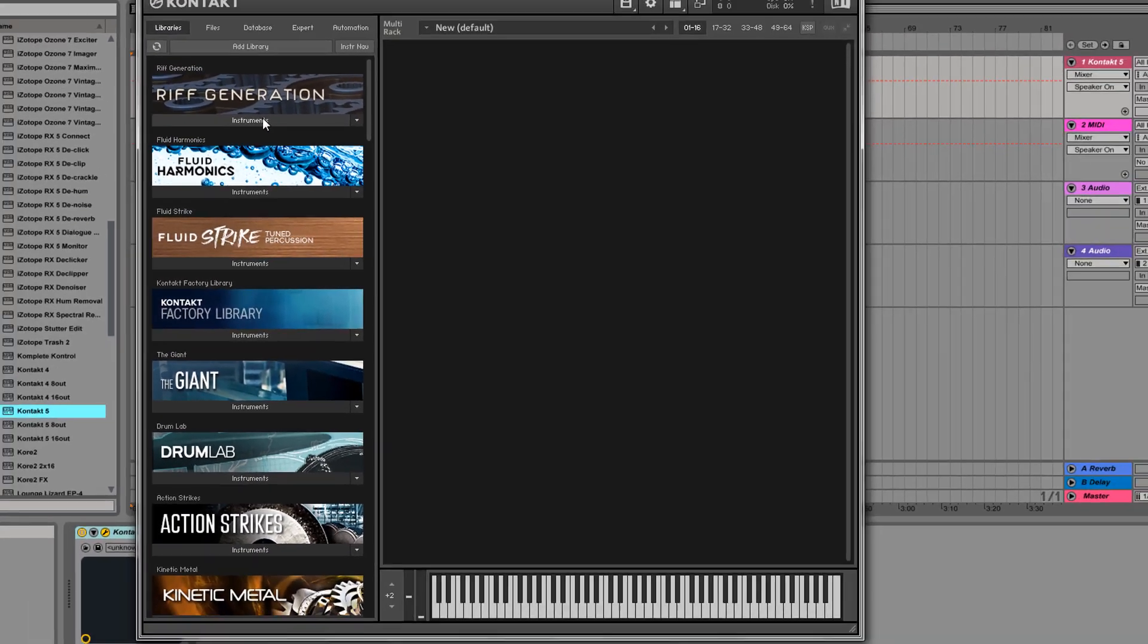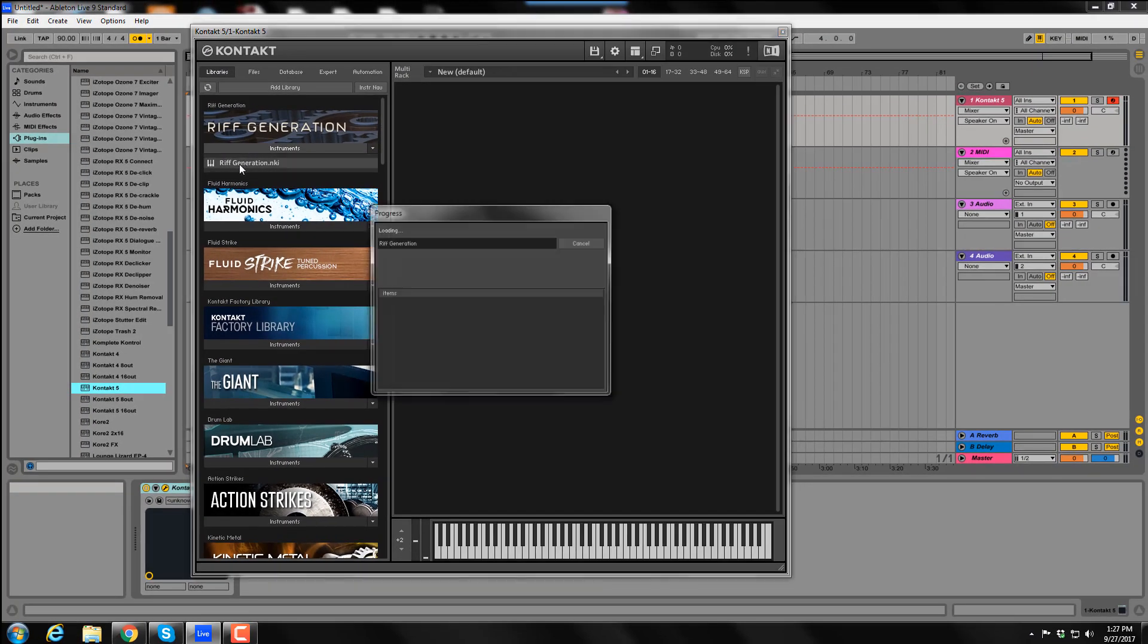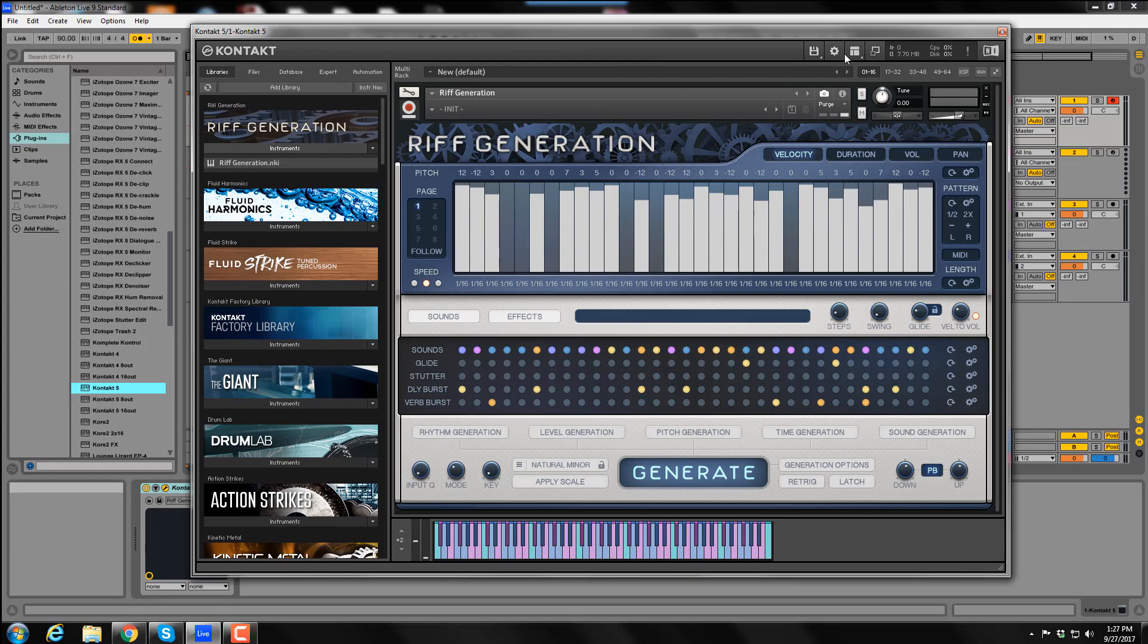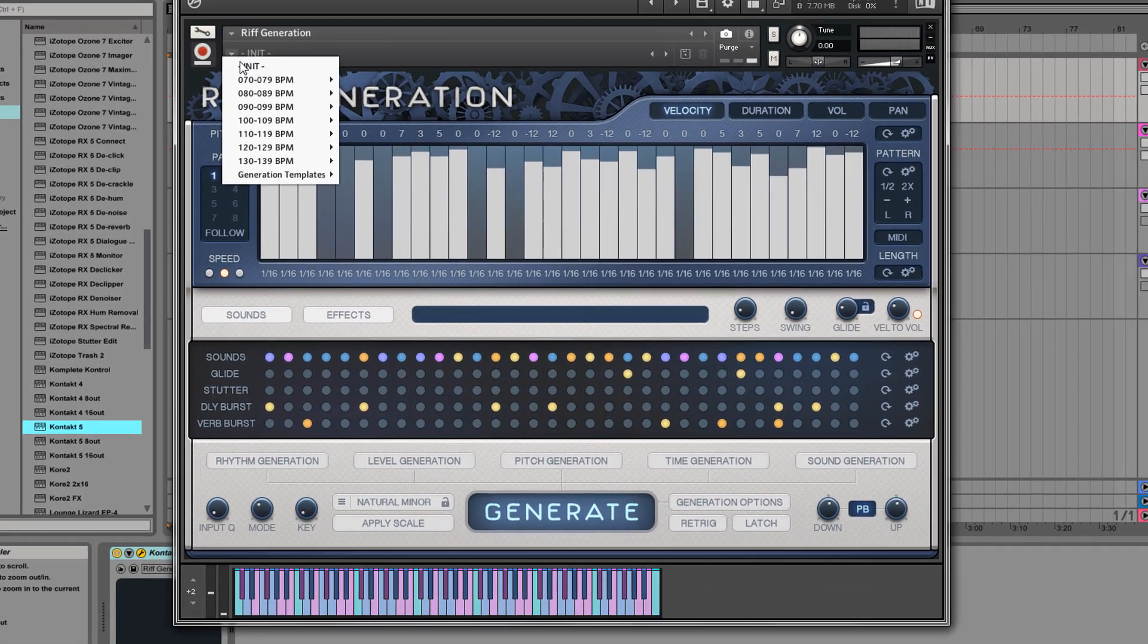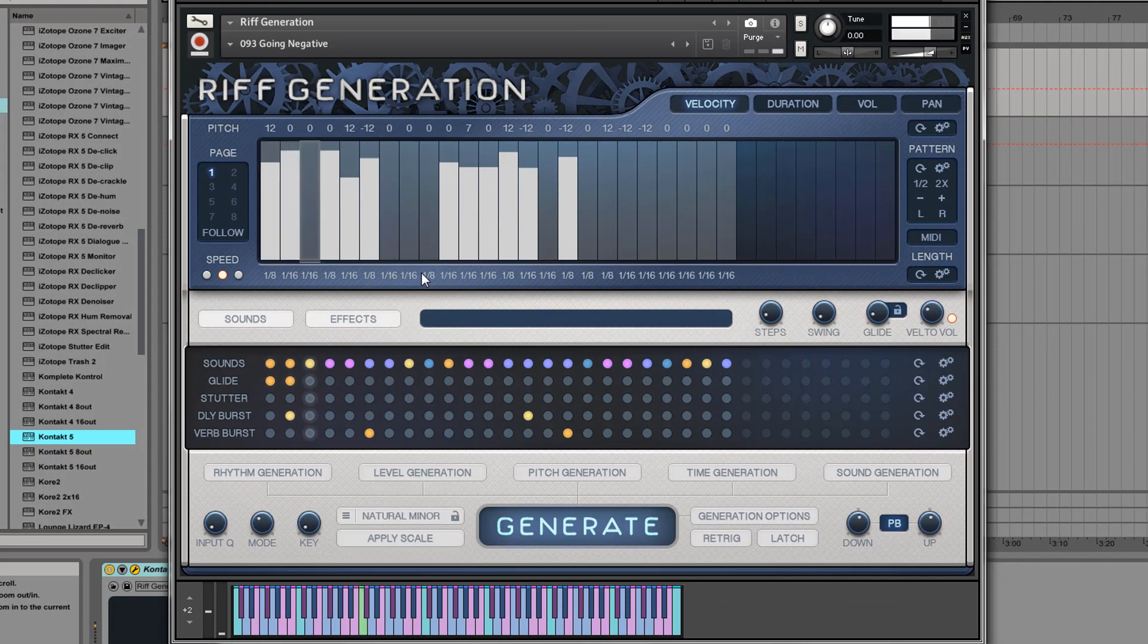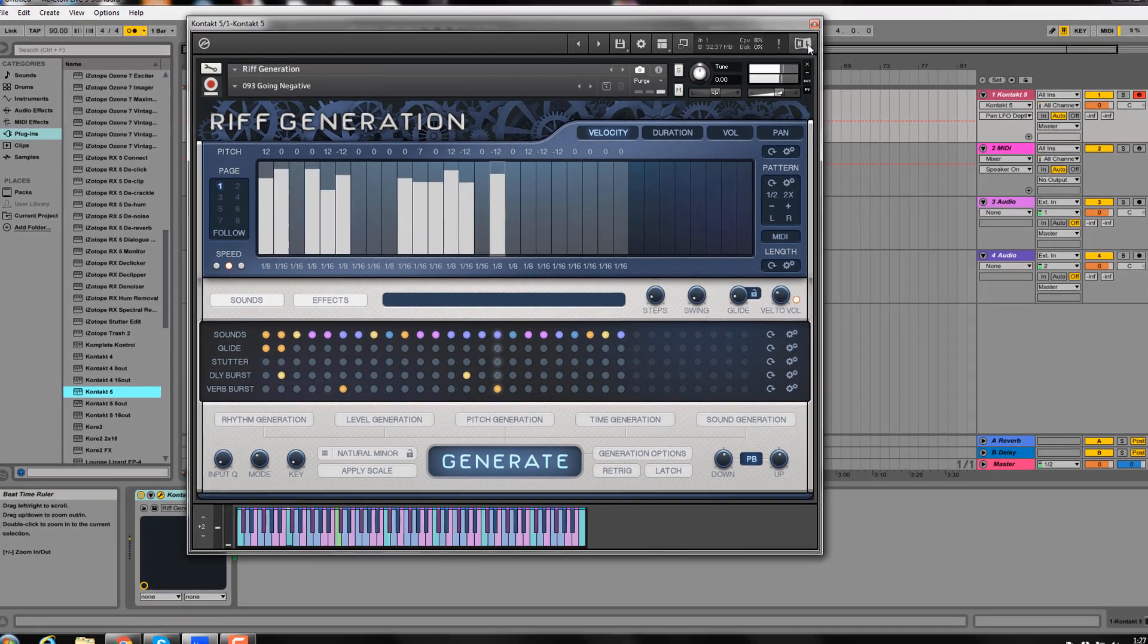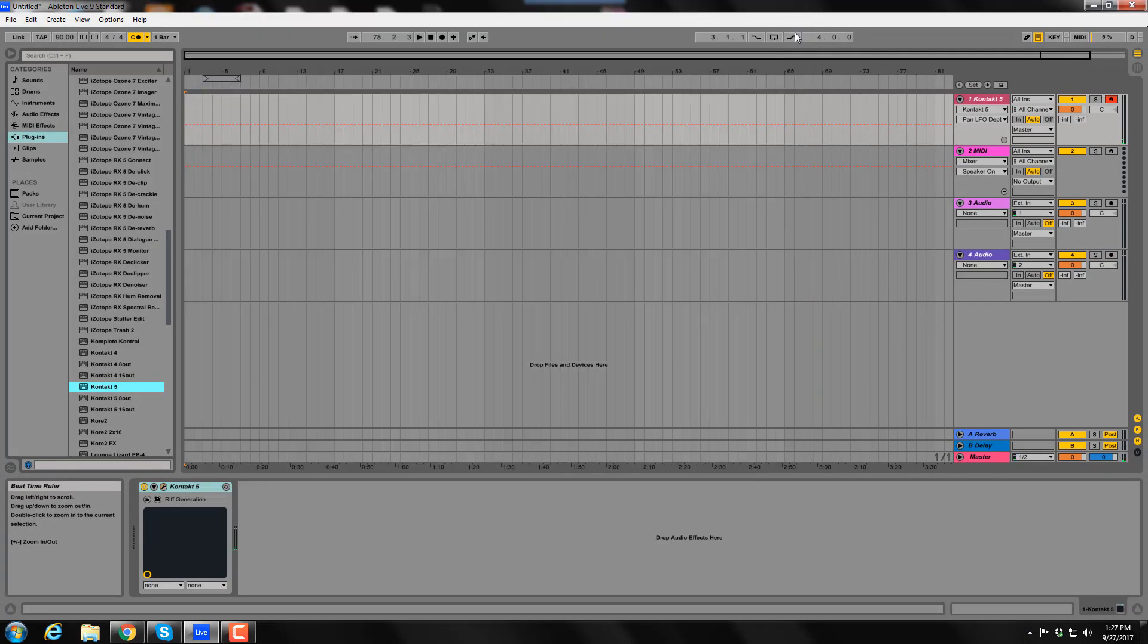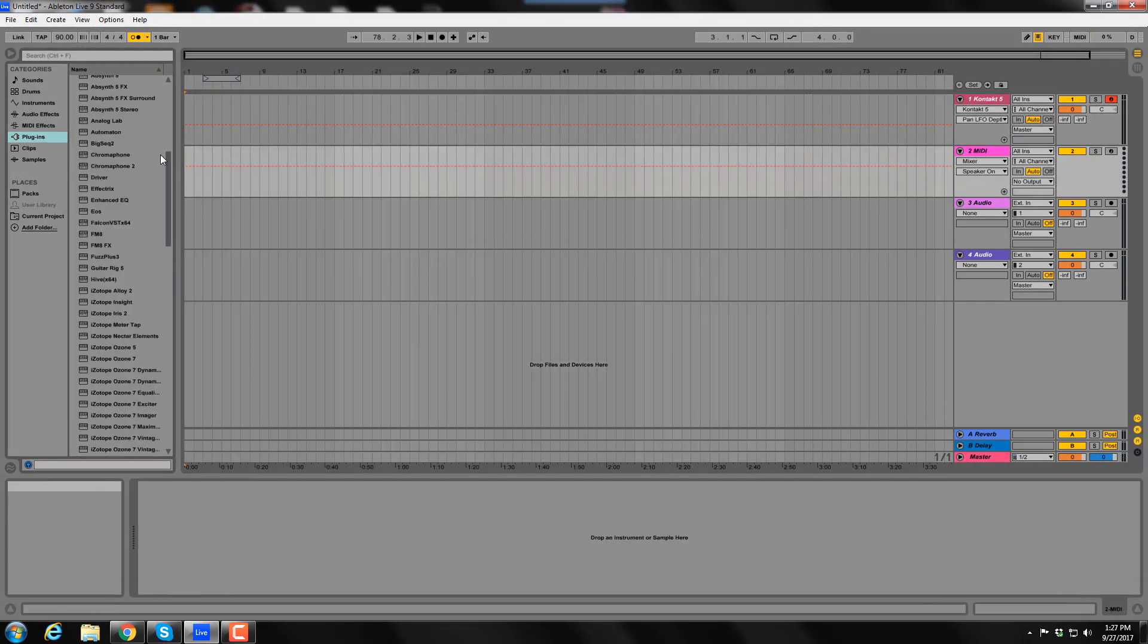Next, I'll load Rift Generation and select a patch. On the next track, I'll open the Analog Lab virtual instrument.